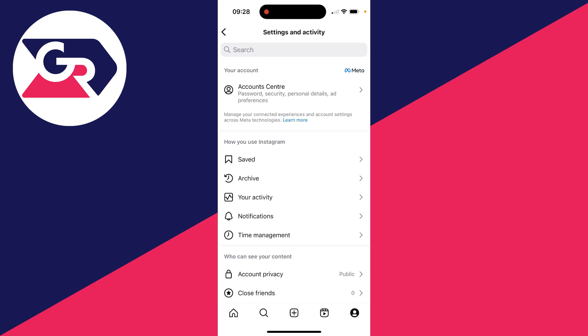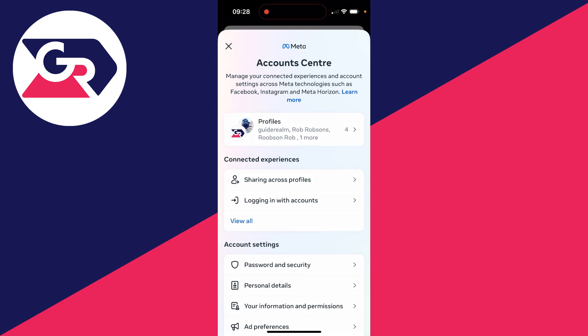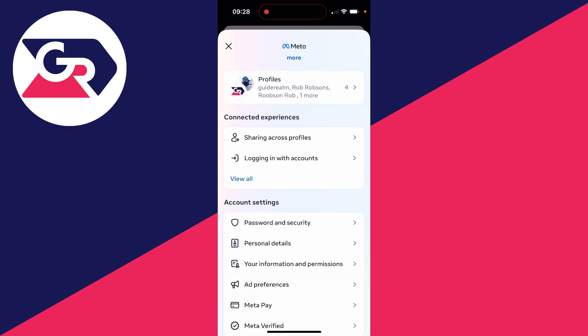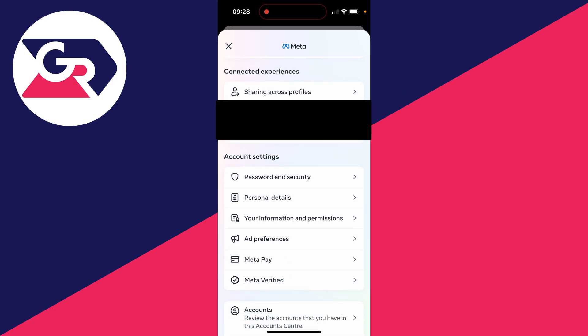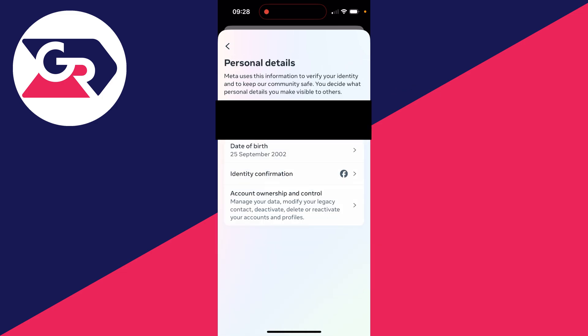The settings and activity page will open up. At the top, click on account center. Then scroll down into account settings and click on personal details.